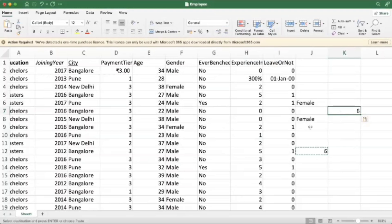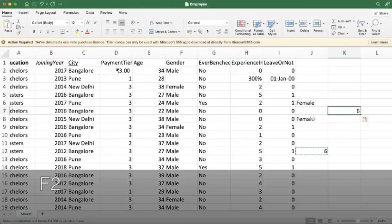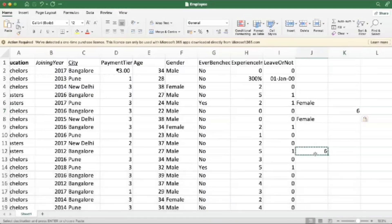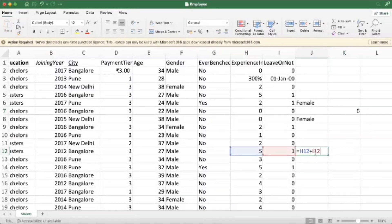Then next one is F2. So here we want to edit this cell. We just have to press F2, like this.